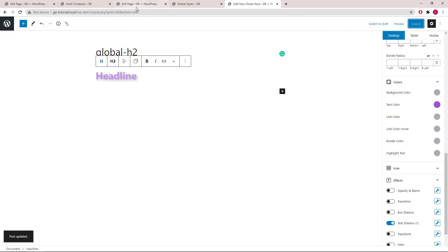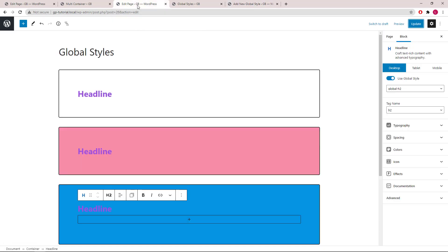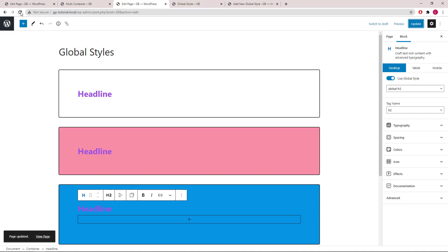Now we head back to the page editor, first click update and refresh.